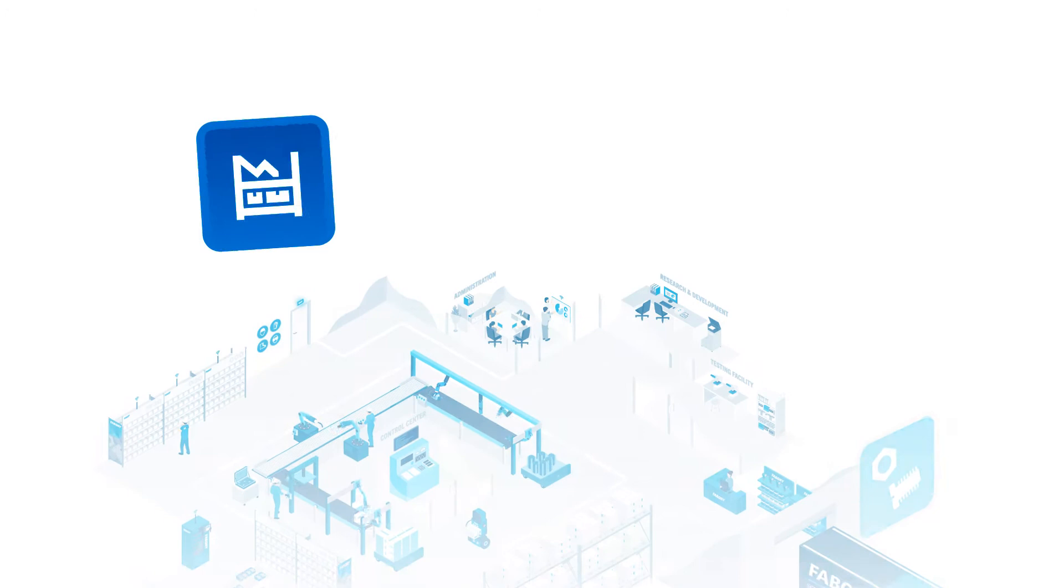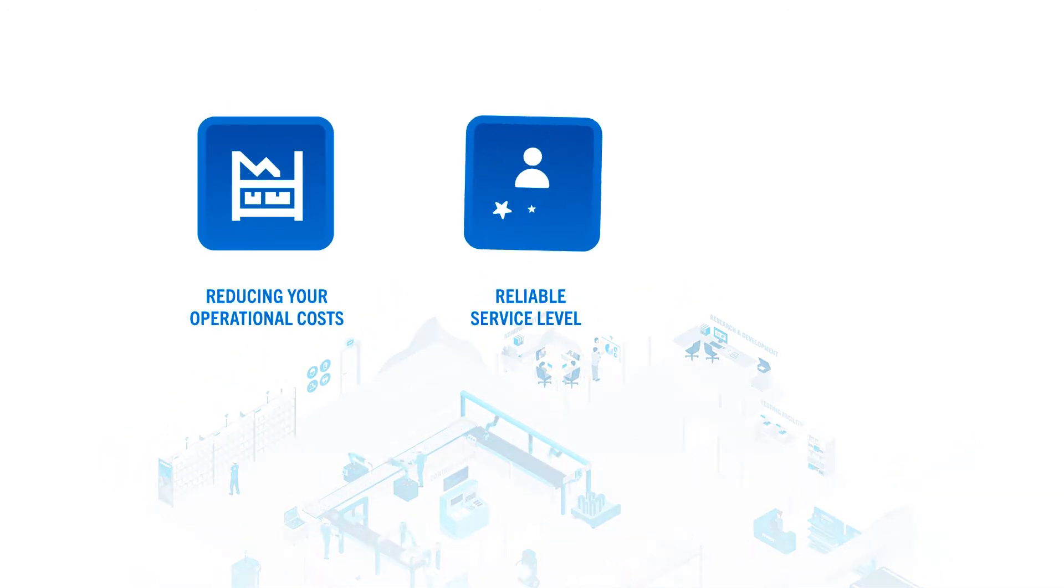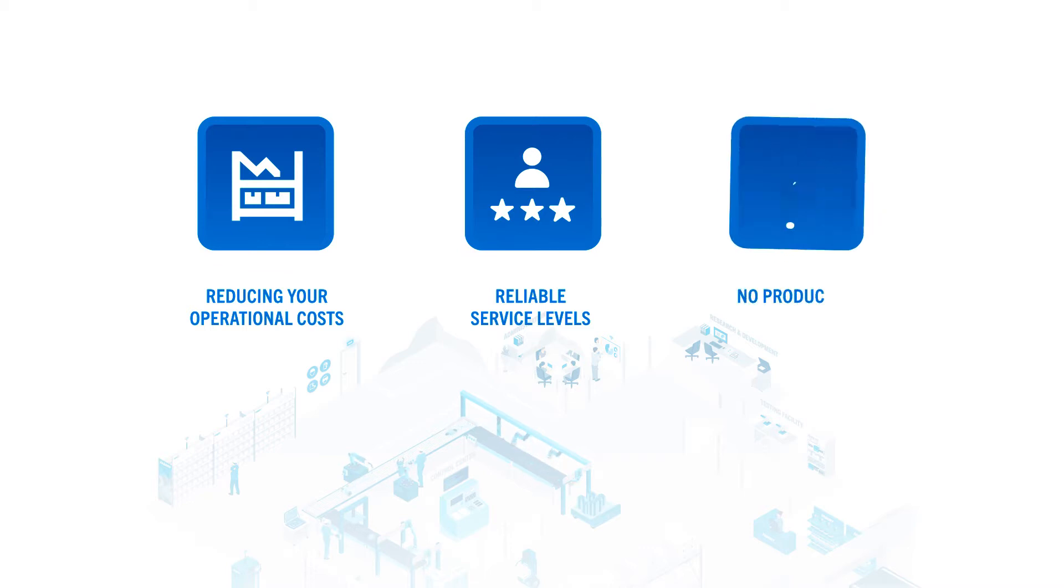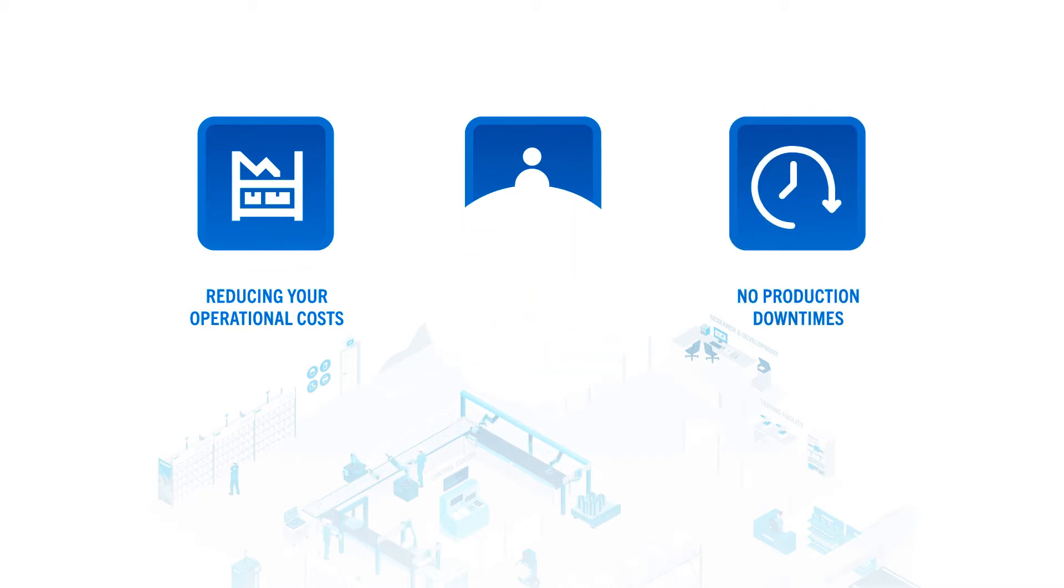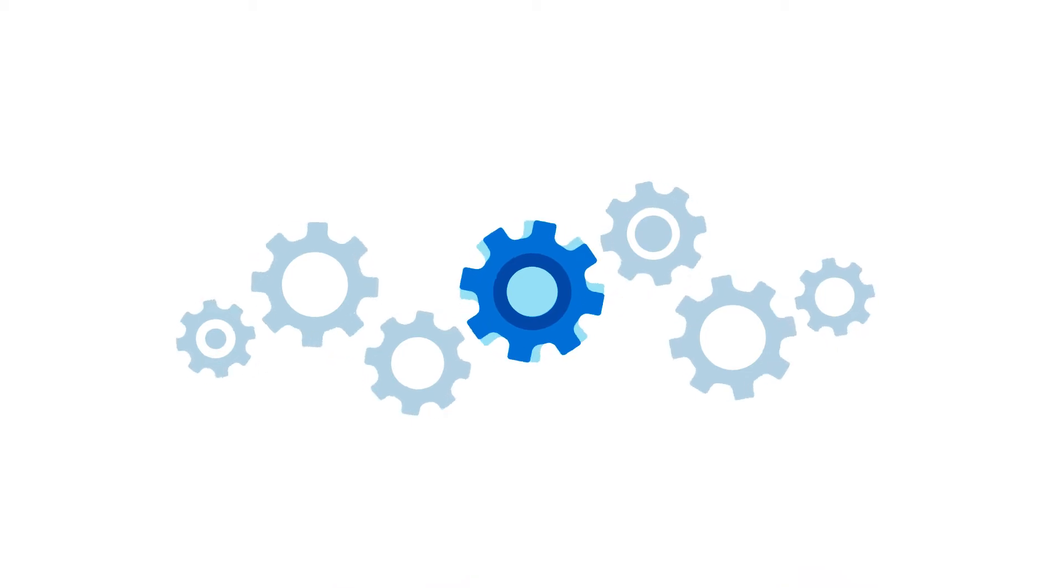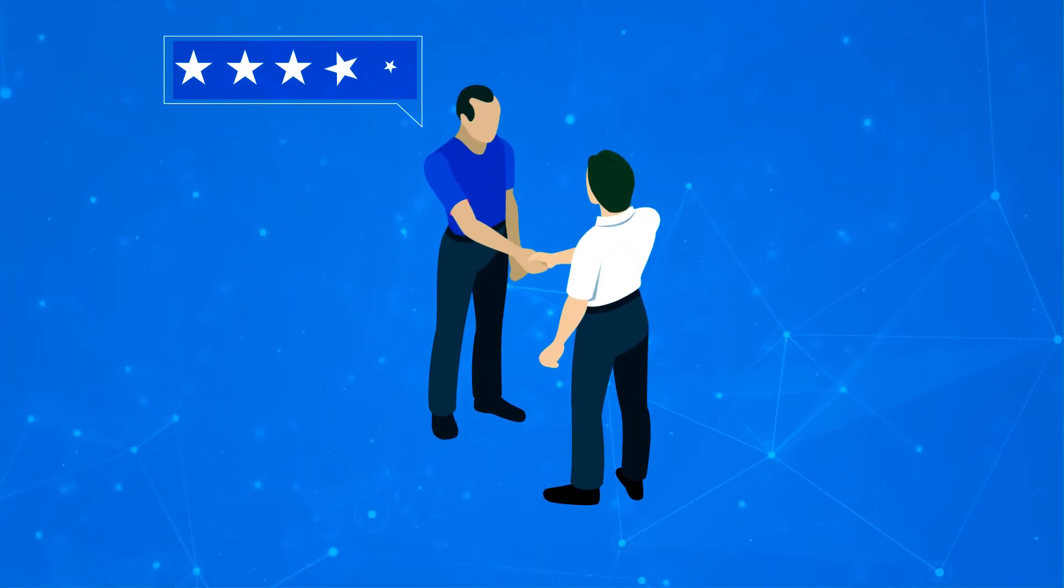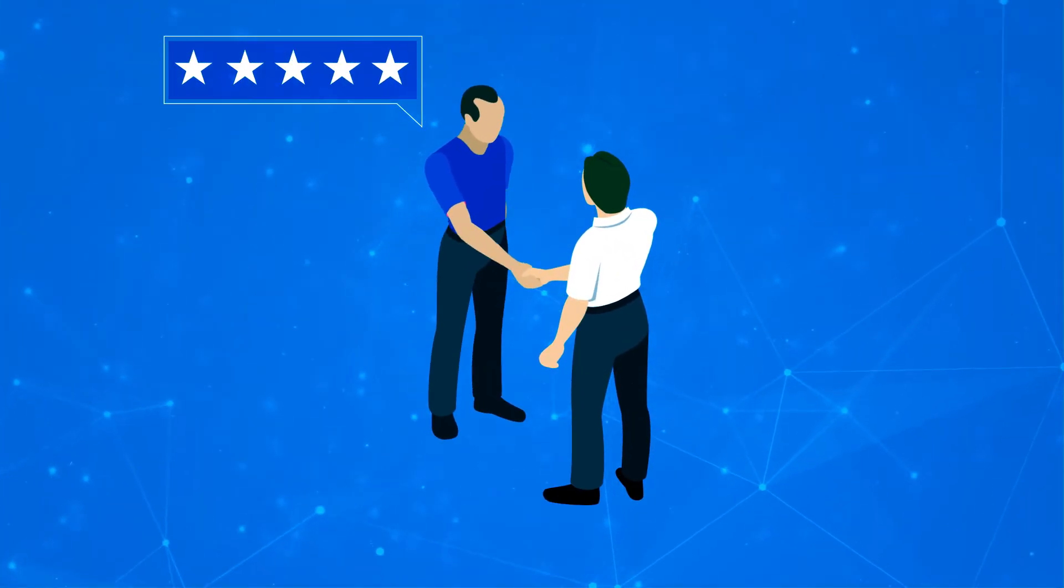Moreover, we're committed to reducing your operational costs, making service levels more reliable, and making sure you're never faced with production downtimes. We're here to support you so you can remain competitive and meet your customer's expectations.